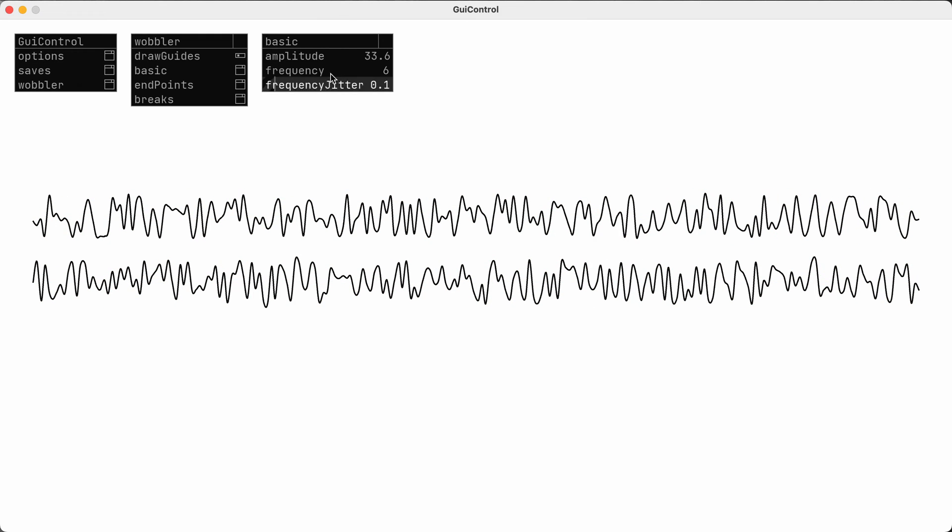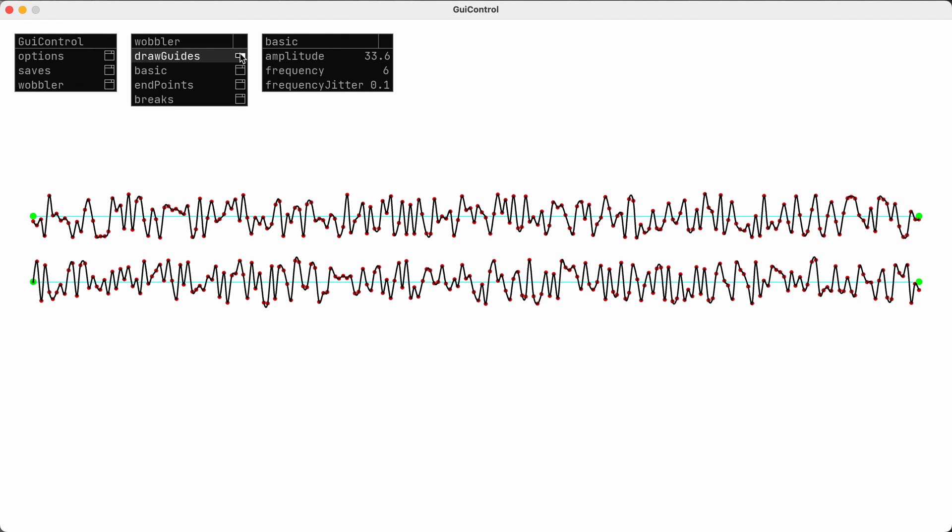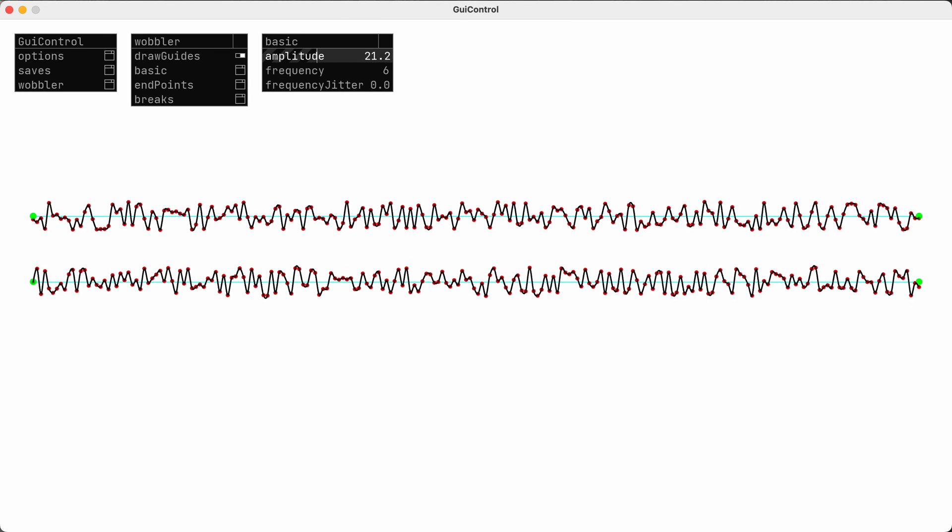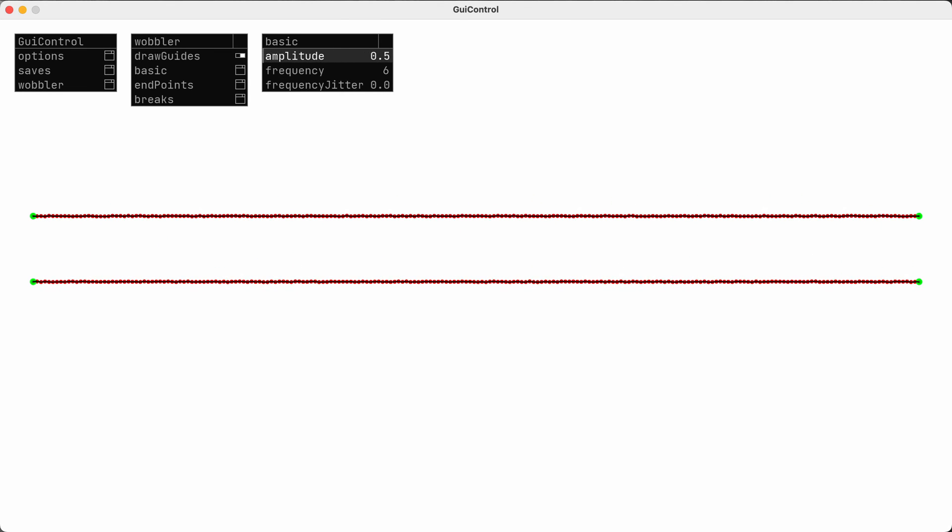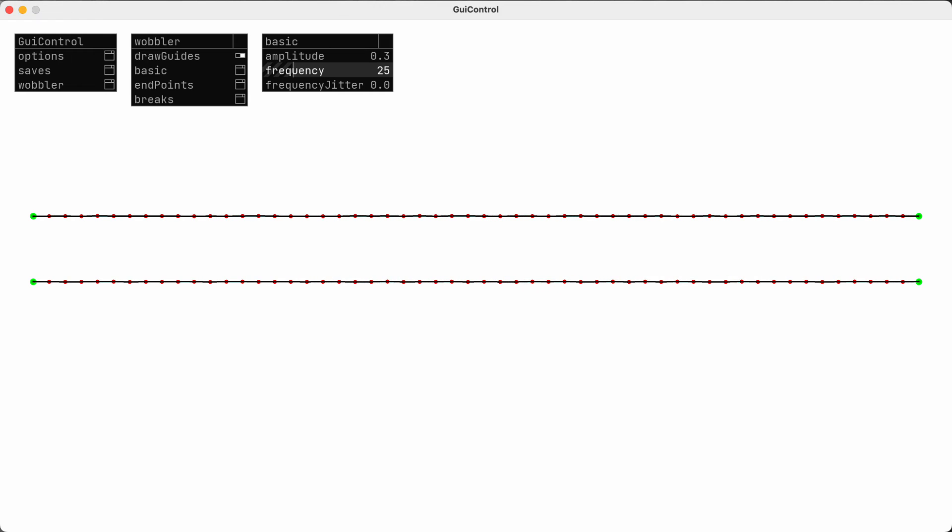This other setting controls the amount of random jitter in the frequency of the points. So if I turn this all the way down, then all these intermediate points should be evenly spaced.